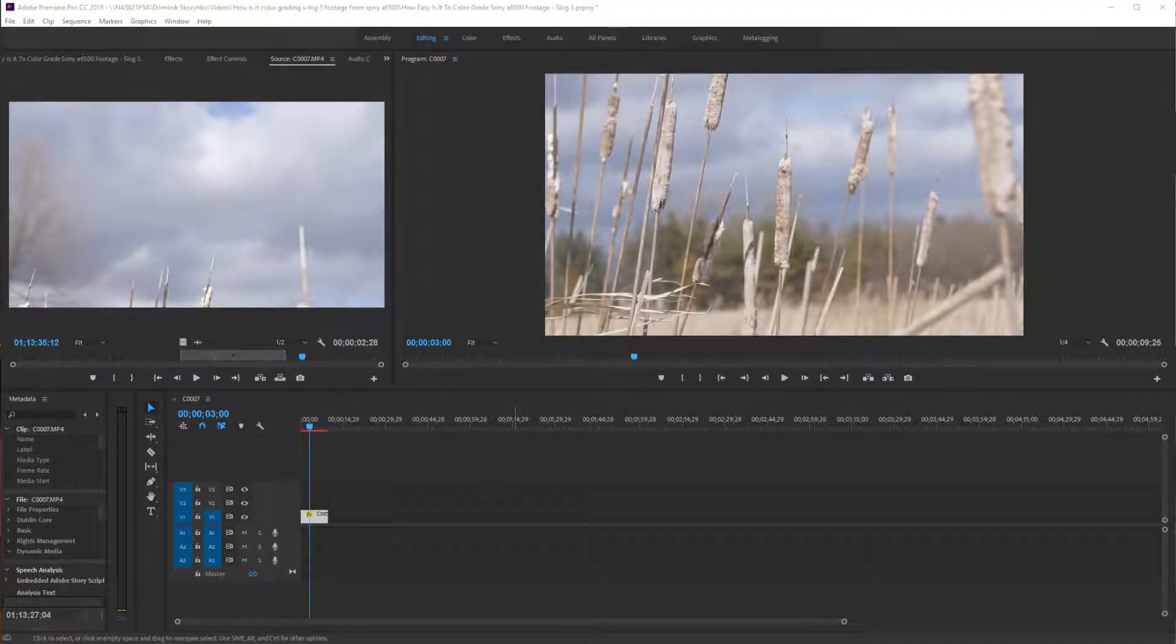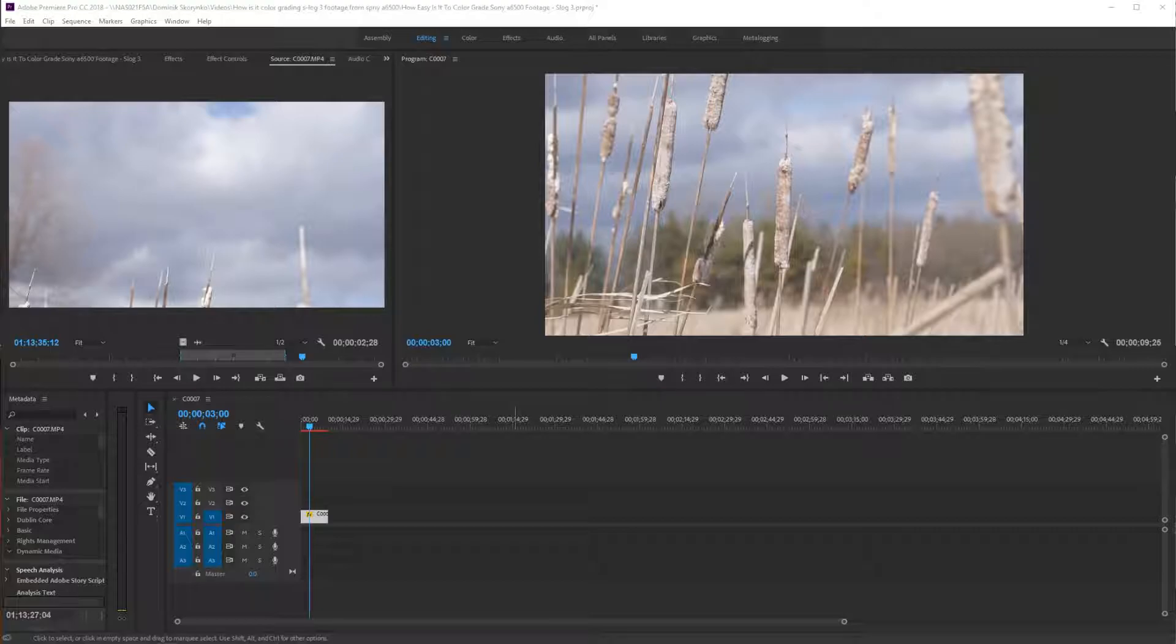What's going on guys? Today I'm going to be showing you guys how easy it actually is to color grade your Sony A6500 footage.